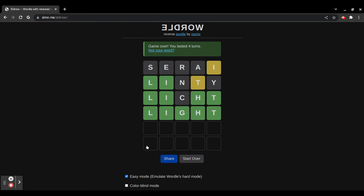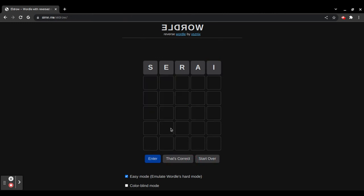So, you'd press start over. Now, the goal of Eldro is to make it so the computer has to use the most guesses as possible.